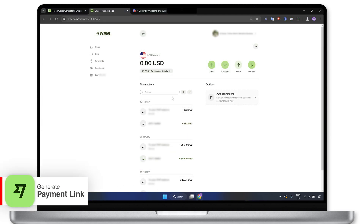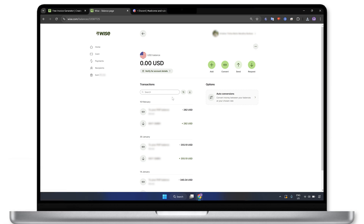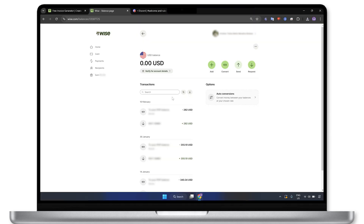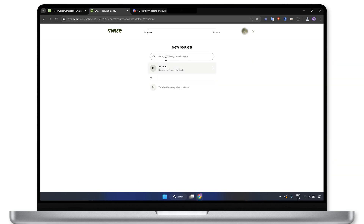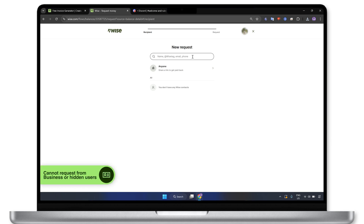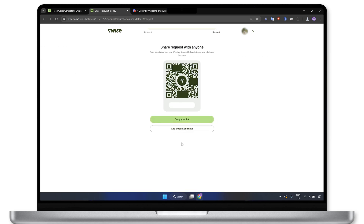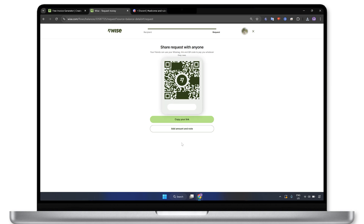Another option is to share a payment request link, which is especially useful for personal accounts. Note that WISE allows you to request money in any currency. But if the sender doesn't have a WISE account, your request must be in a currency for which you have account information. To get started, go to the balance for the currency you want to receive and click the Request button. Next, enter the sender's WISE username, email, or phone associated with their account. Remember, you can't request payments from WISE business accounts or users who keep their details hidden. If you don't have a specific recipient, click Anyone to create a shareable payment link instead. Once generated, the link comes with a QR code that payers can scan for easy payment.